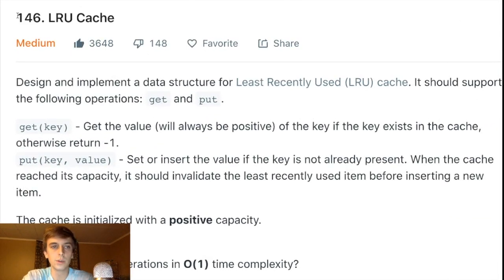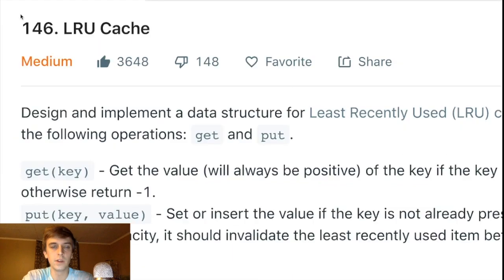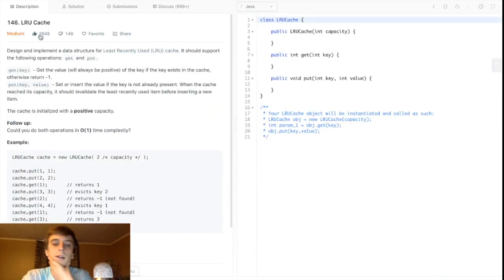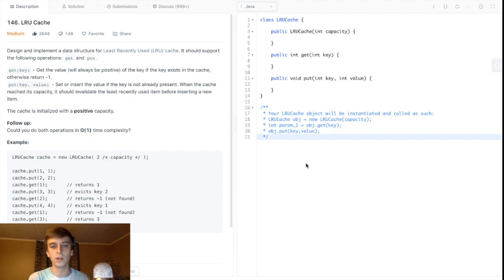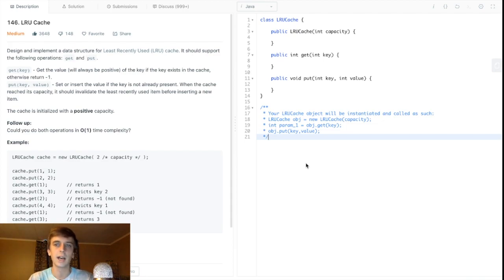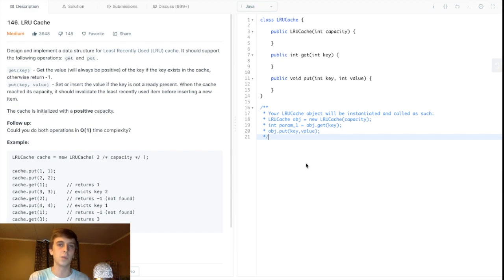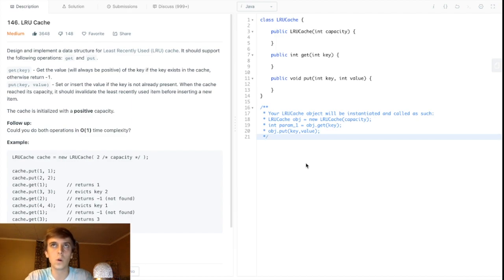LRU means Least Recently Used. A cache is like another way we talk about using memory to speed up our algorithms — like using a hash map to store previous results so we can use them instead of doing an extra loop. Using memory often speeds up our algorithms. A cache is used similarly — it's memory that holds very recent results.